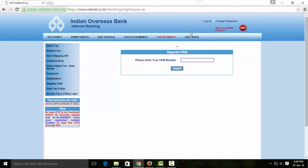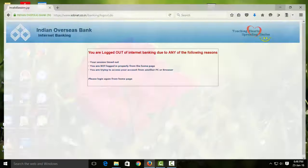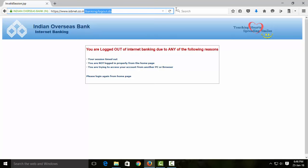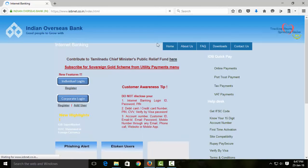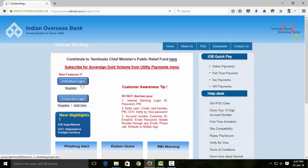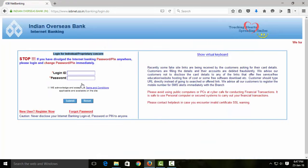After that, you can update the PAN details. If you check the page, you can see the update. This is my friend's account — he updated the PAN details. You can verify it by checking the page.